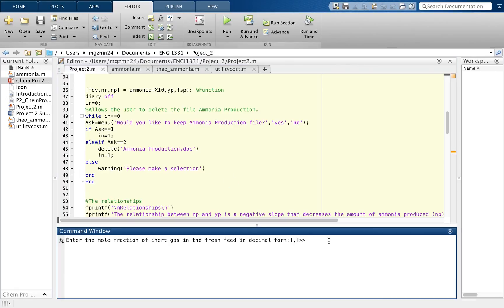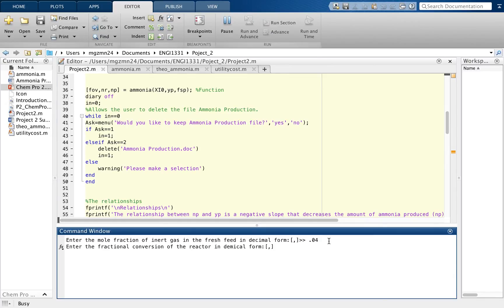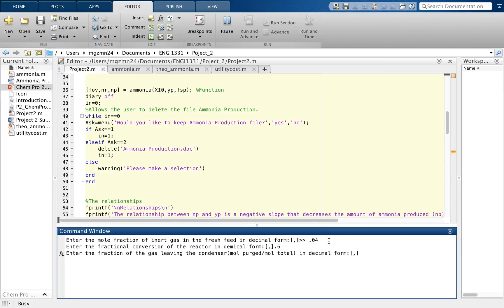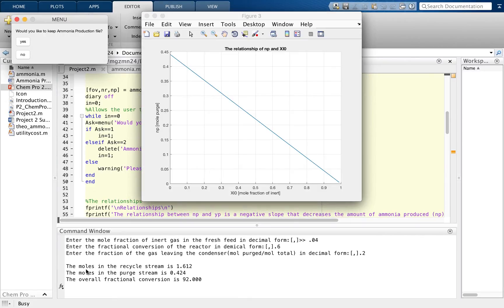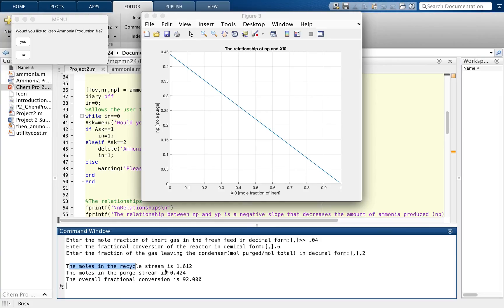We provided two test cases. The first test case: the mole fraction of the inert gas is 4%, so in decimal form that is 0.04; the fractional conversion of the reactor is 60%, which is 0.6; and the fraction of the gas leaving the condenser is 20%, which is 0.2. As you can see in the command window, the moles of the recycle stream is 1.62, the moles of the purge stream is 0.424, and the overall fractional conversion is 92.